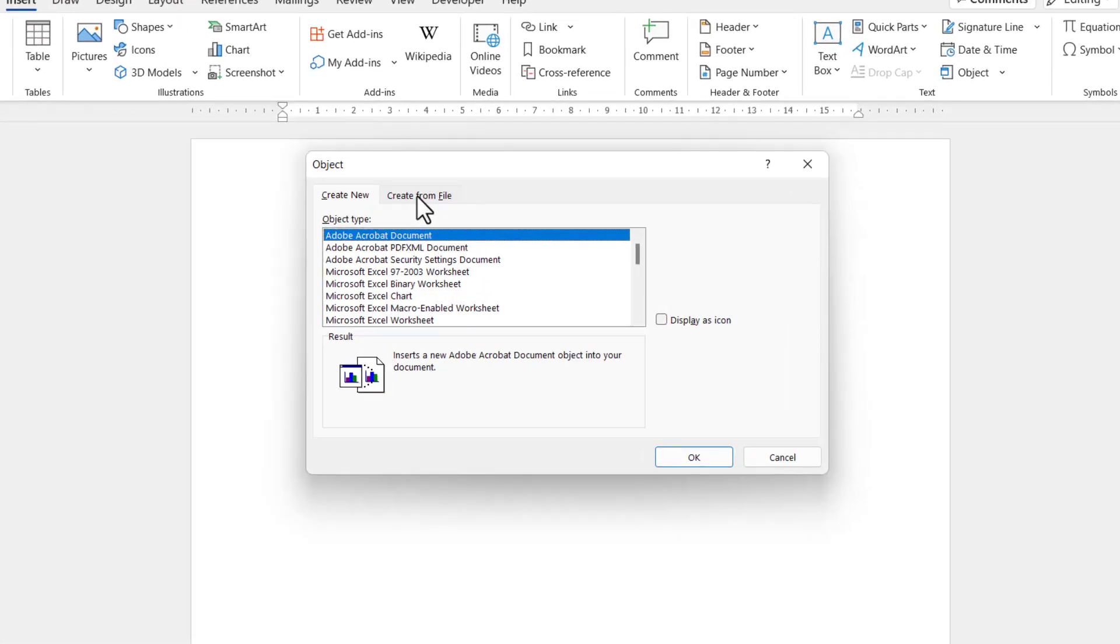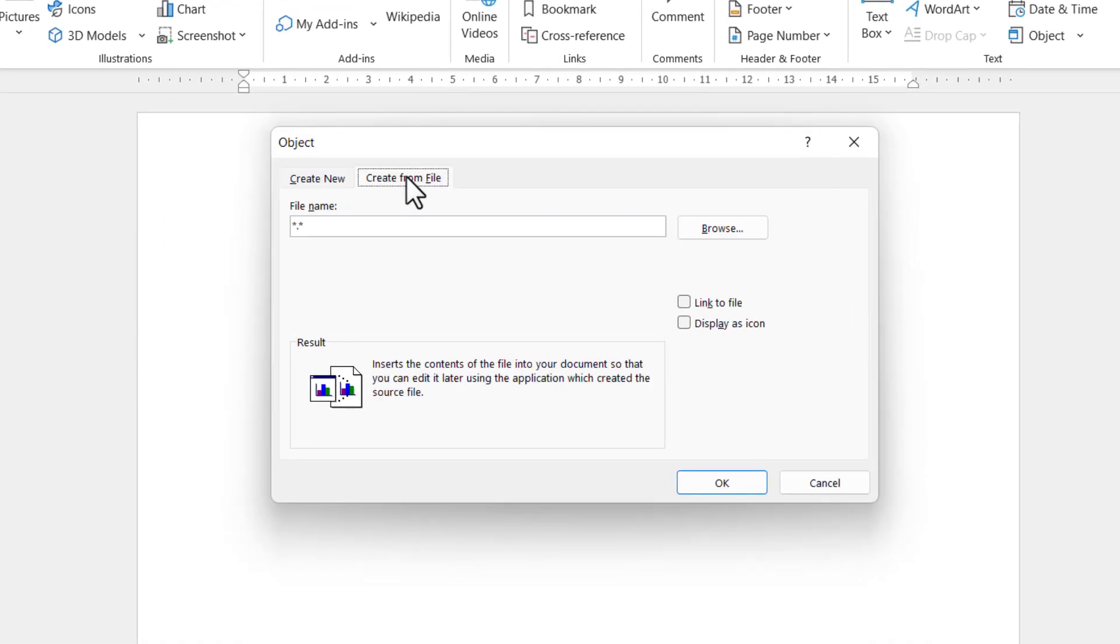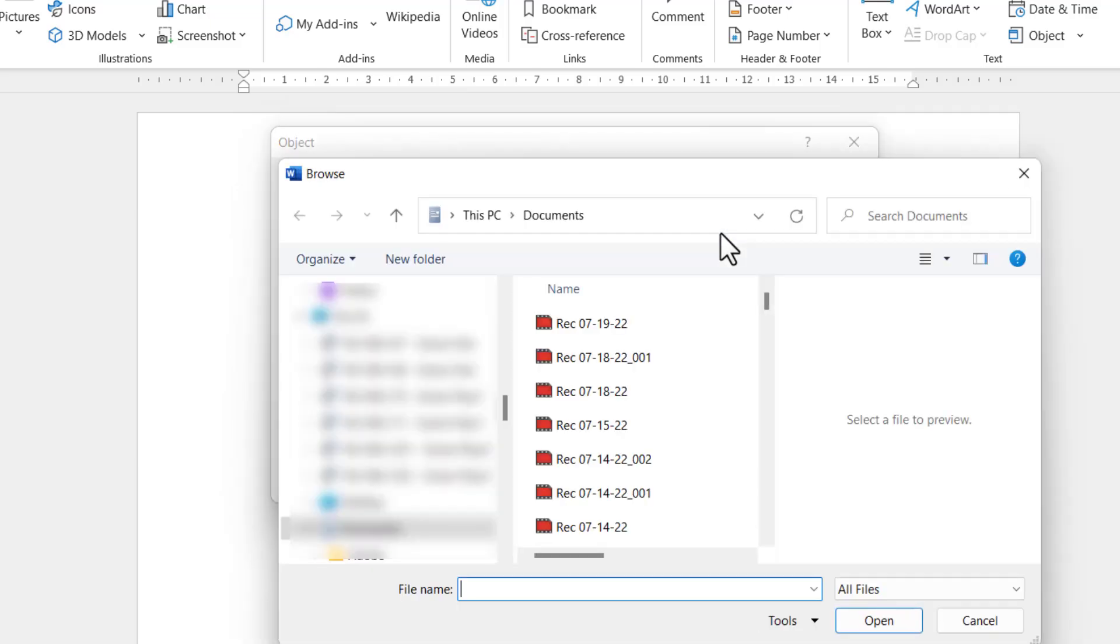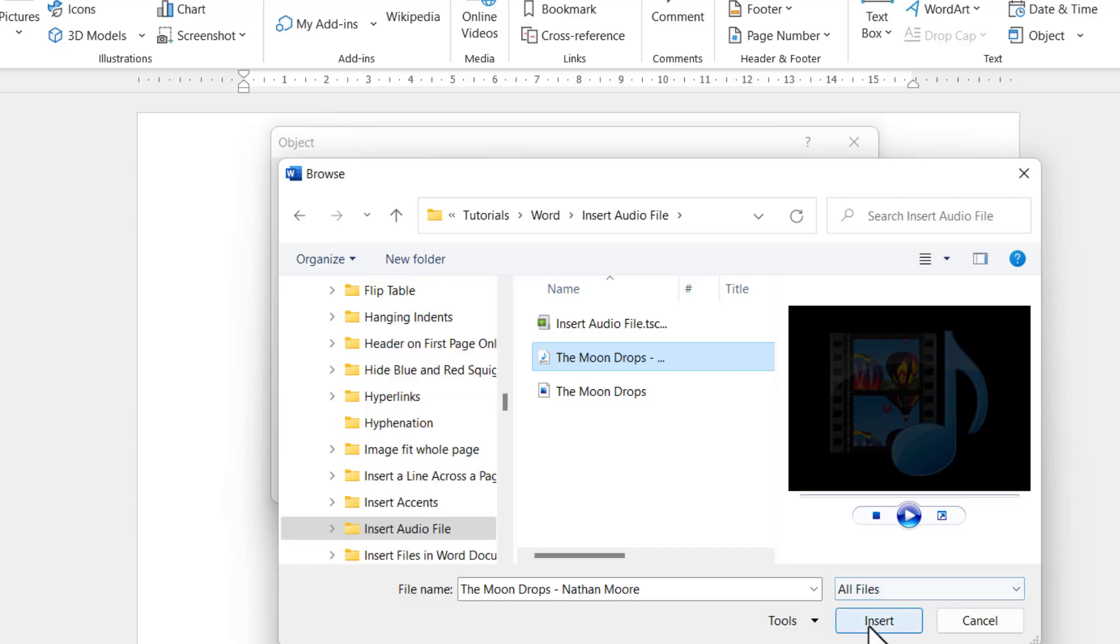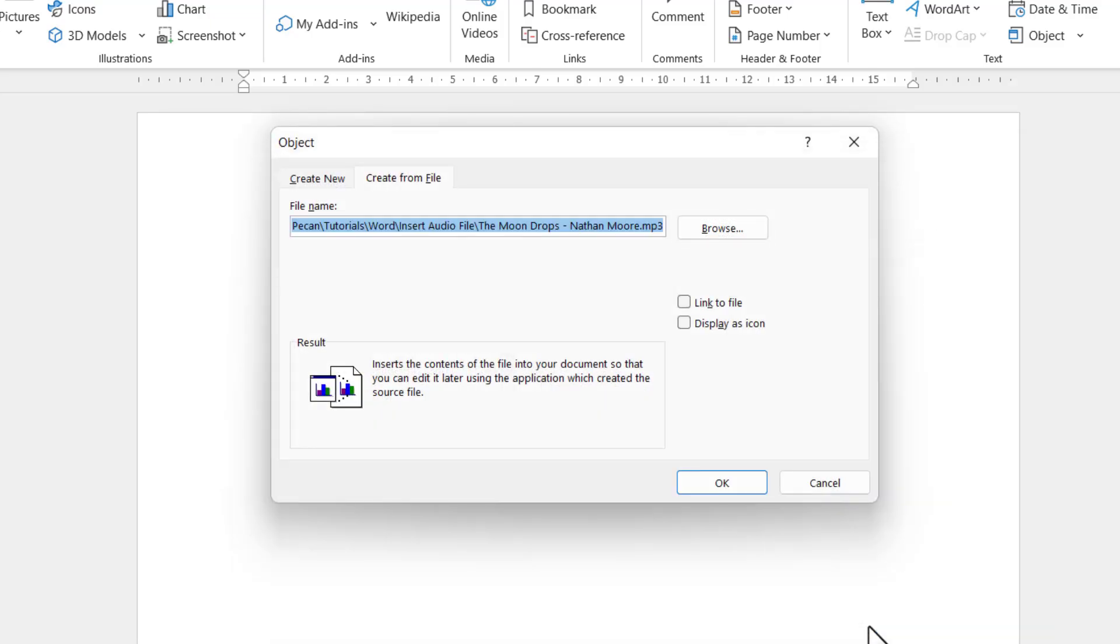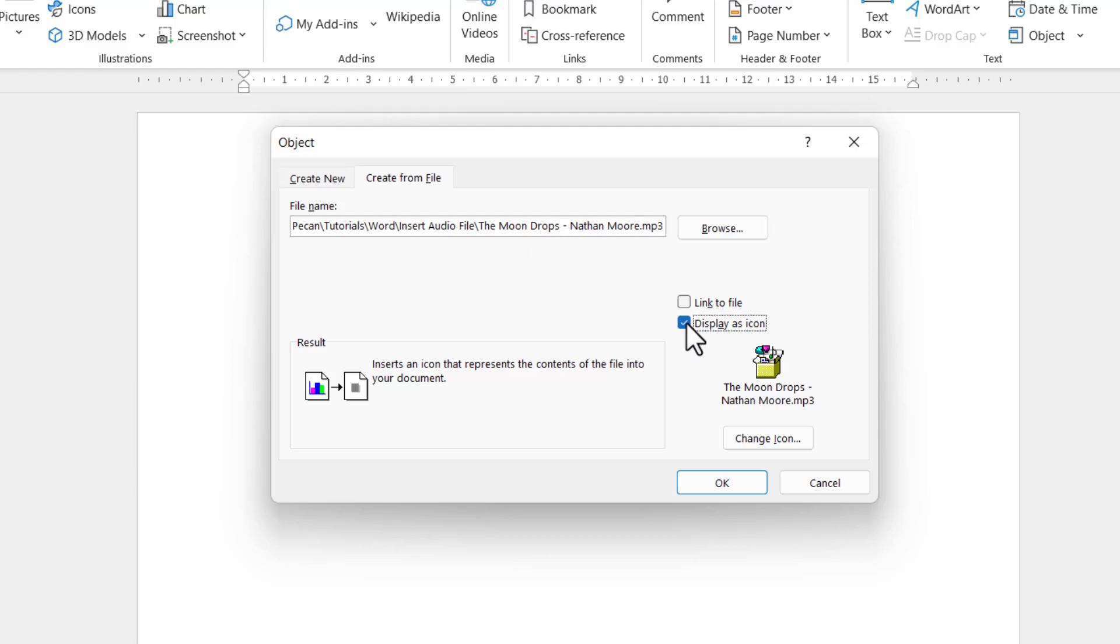Go to 'Create from file' at the top, then browse for the audio file you want to insert. Select the file, click on Insert, and you'll probably want to display it as an icon.